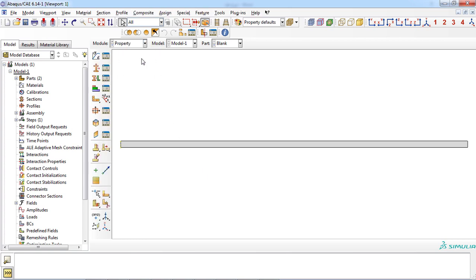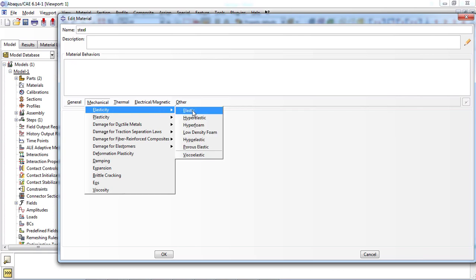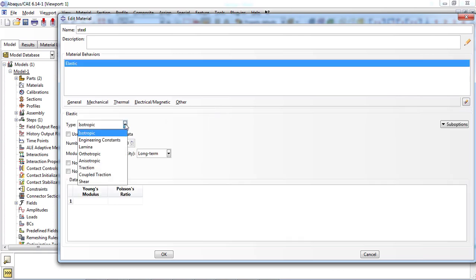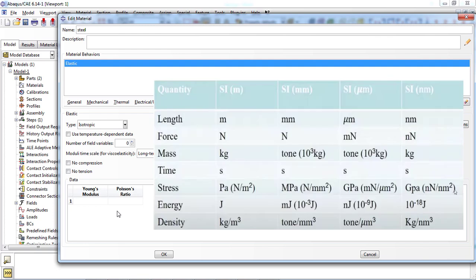Now enter the property module to create a material for the blank part, which is the deformable part. Click the create material icon and enter an appropriate name. For defining elastic behavior, select the mechanical tab, then elasticity, then elastic. Steel has isotropic mechanical behavior, so select isotropic from the drop-down menu. Two constants are required: Young's modulus and Poisson's ratio. Since parts were created in millimeters, Young's modulus must be entered in megapascals. Always follow the units table to correctly analyze the final results.